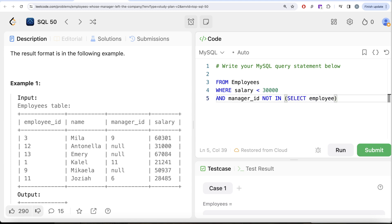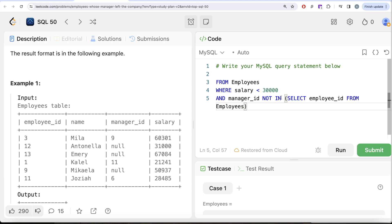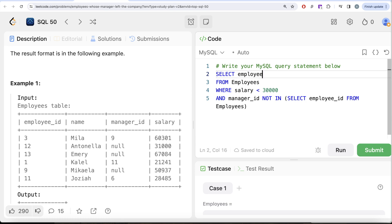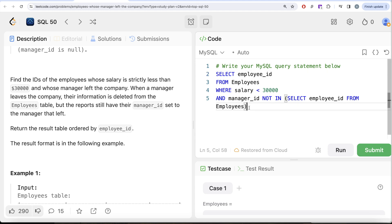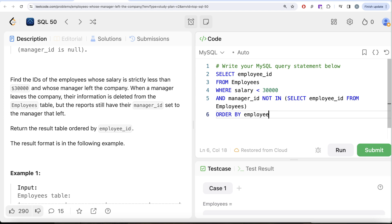This is where the sub-query comes in — we return the employee_id from the employees table. This gives you the list of all employee ids currently in the employees table. If your manager_id is not in that list, we return the employee_id. Since we also need to order by employee_id, we write ORDER BY employee_id.